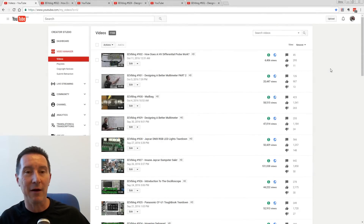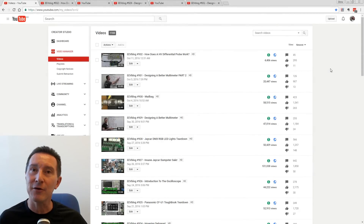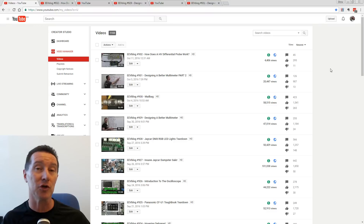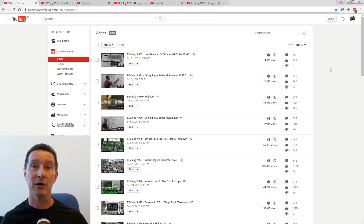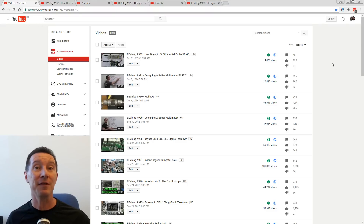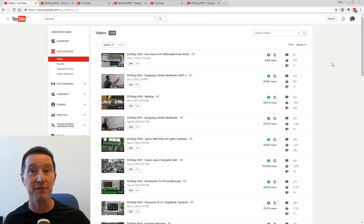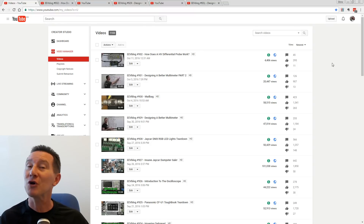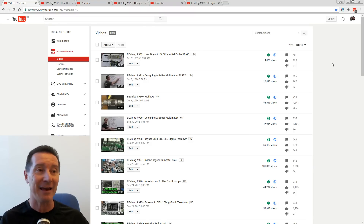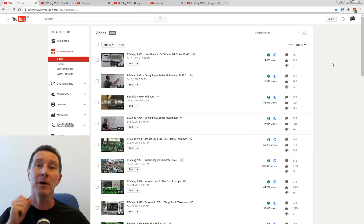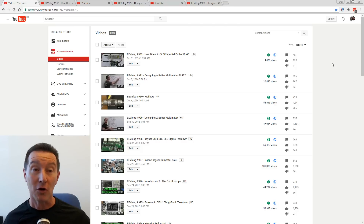Hi, just wanted to have a little rant on a new feature that's been introduced by YouTube for content producers like me. It's the end screen feature.